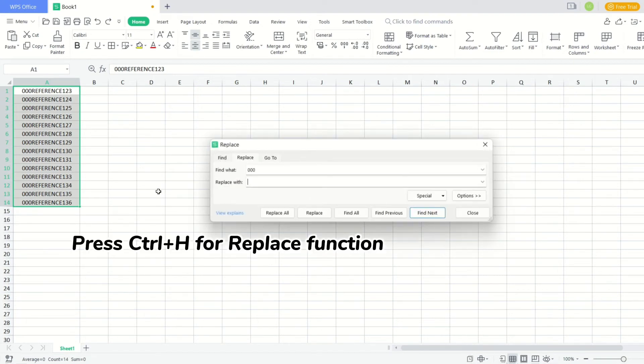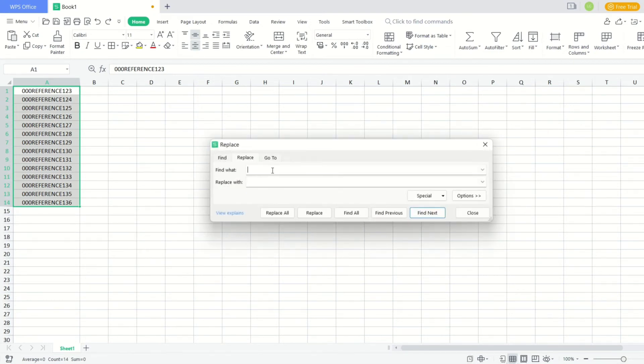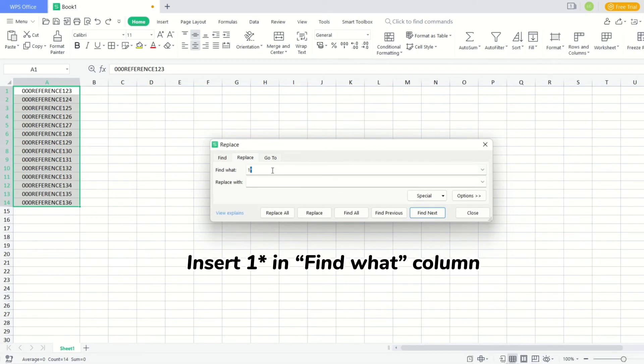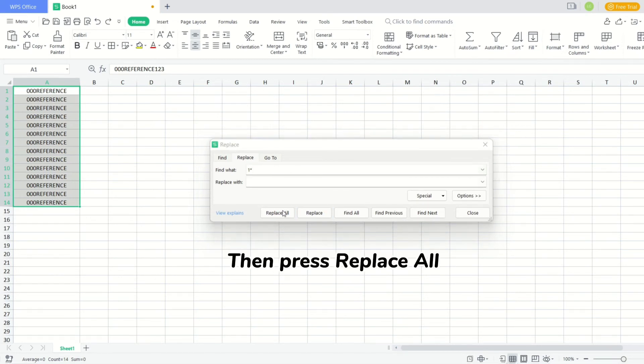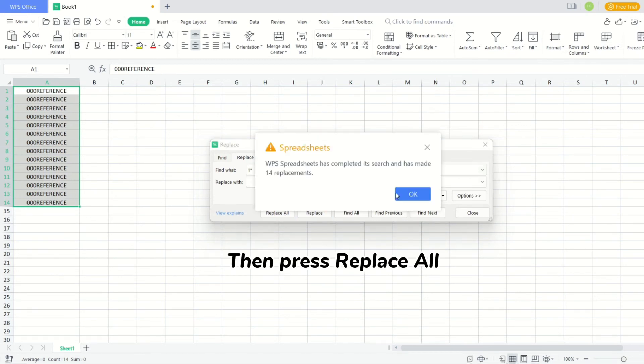Press Ctrl and H to open the Replace function. Insert 1* (1 with a star wildcard) in the Find What column, then press Replace All.